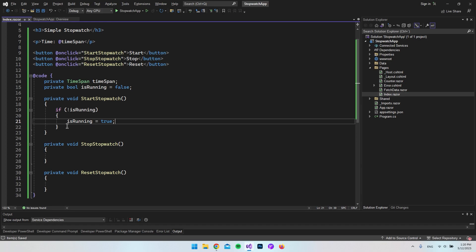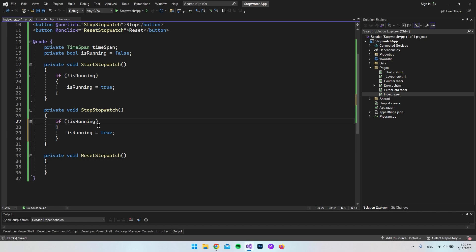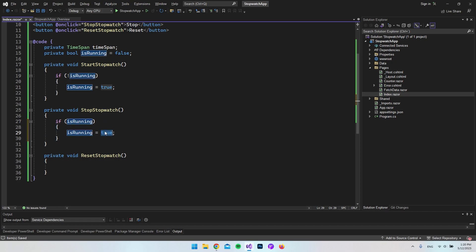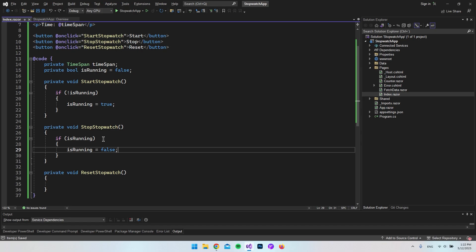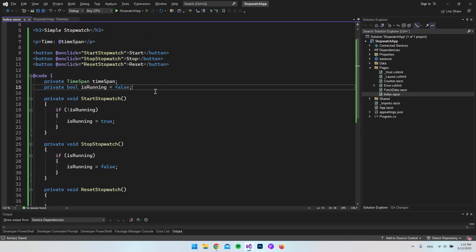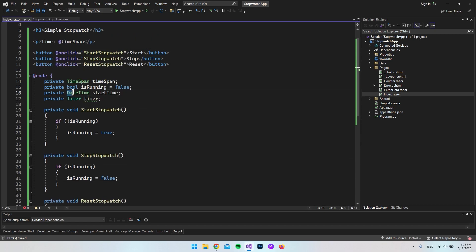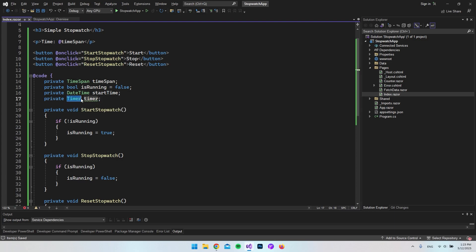We can actually turn these conditions around for the StopStopwatch method — copy the logic and say: if it is running, then set isRunning to false. But we also need two more properties: a DateTime for when we start the time (i.e., when we hit the Start button), and a Timer, which is the class that creates the actual timer so we can reload the variable every second.